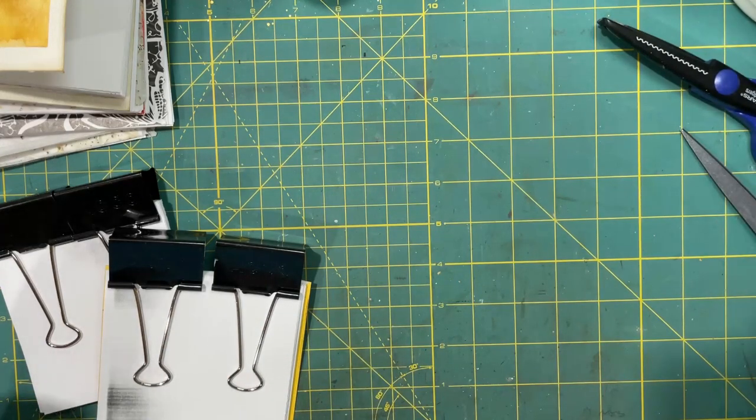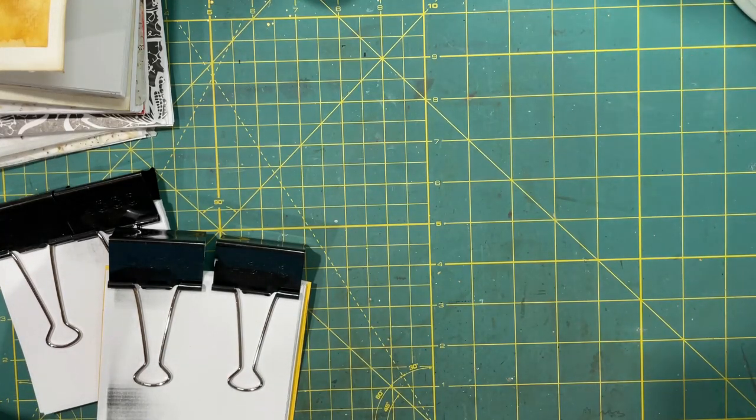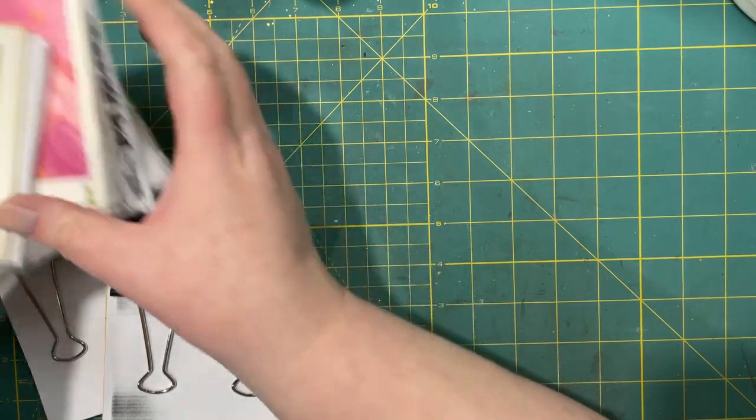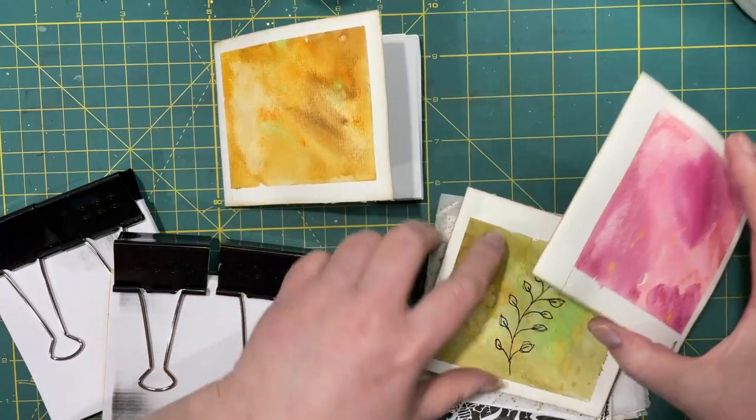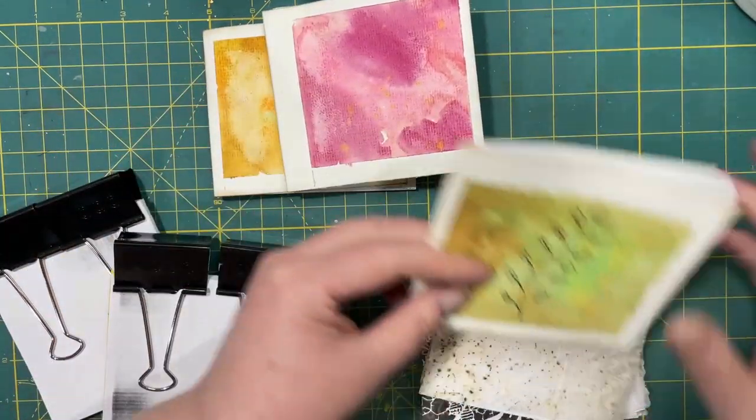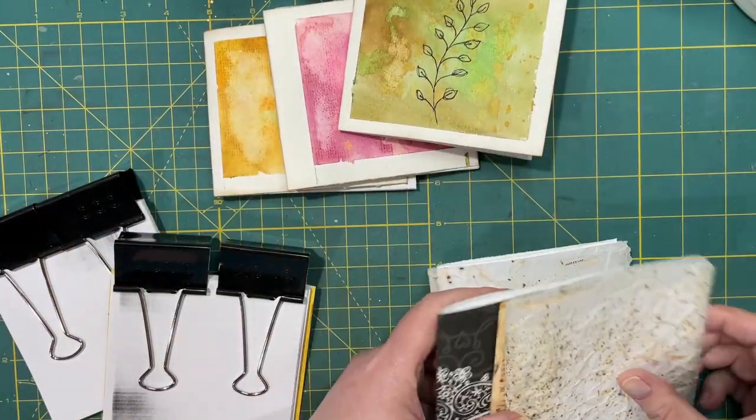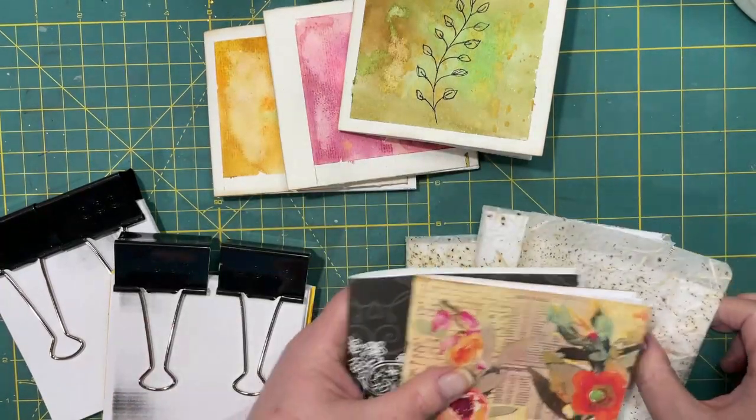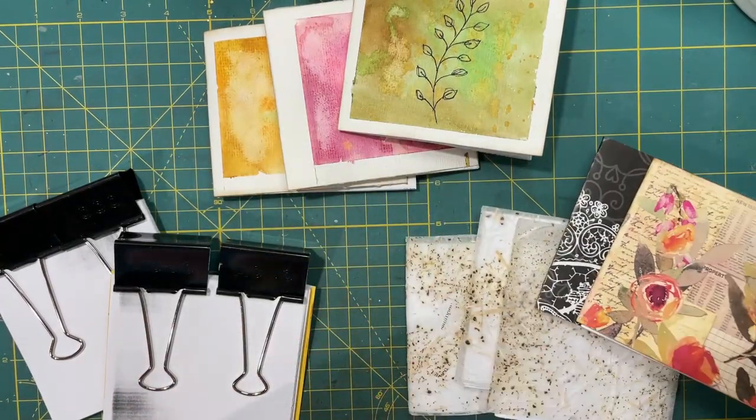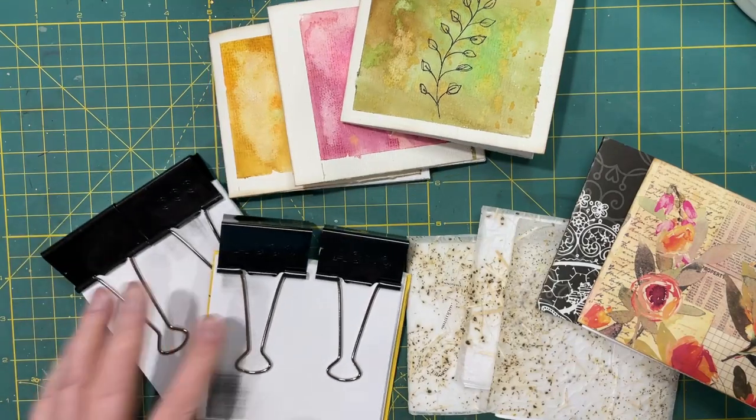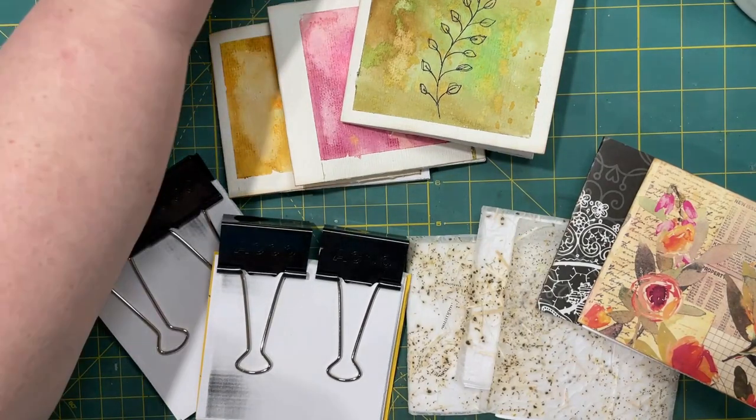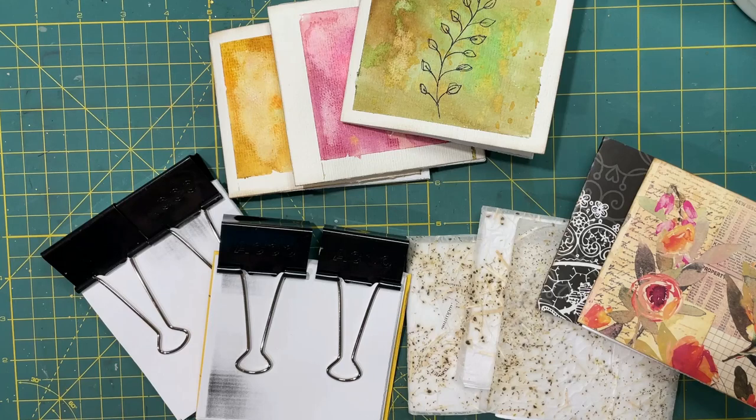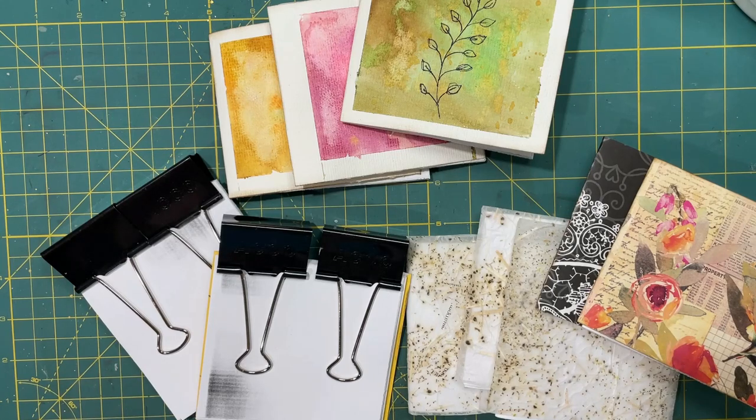So if you have some spare papers and whatnot laying around then, you know, now you have another idea of what to do and how to make it useful for you and for others. So there we go. Thanks for joining and we'll see you again next time. Bye for now.